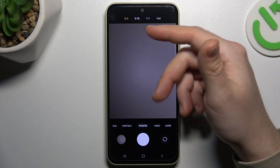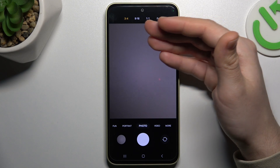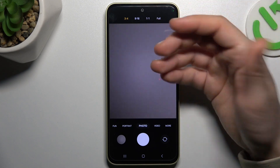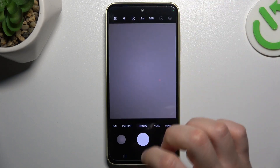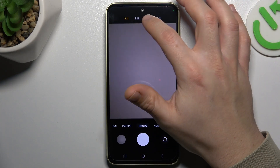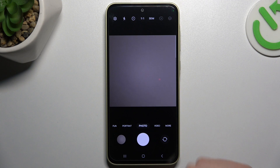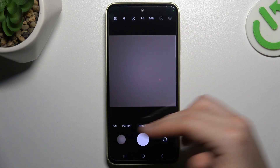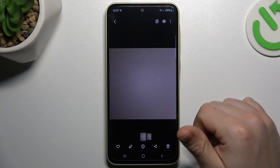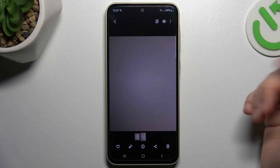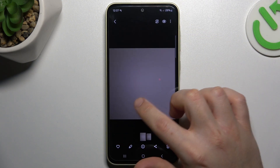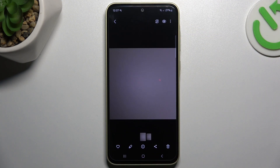As you can see, the options are 3 to 4, 9 to 16, 1 to 1, and full. So pick your desired one and take your photo again with the new photo size. This is how it works. Thanks for watching and goodbye.